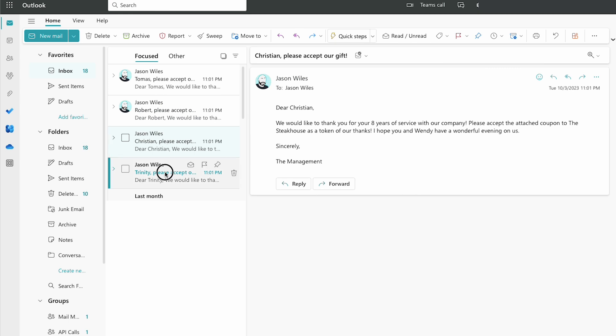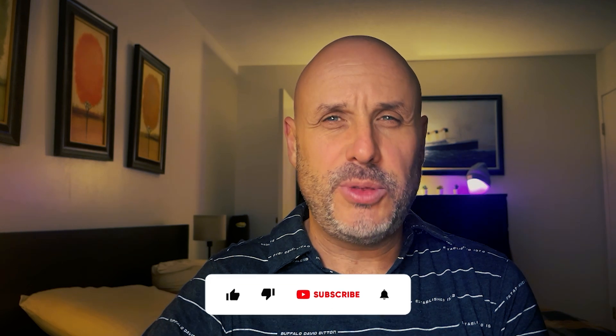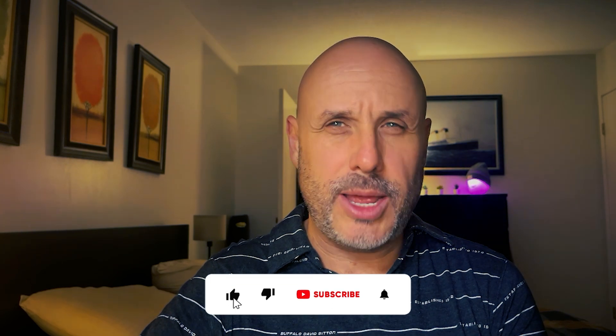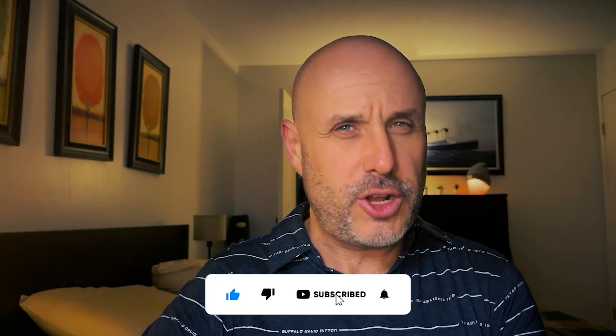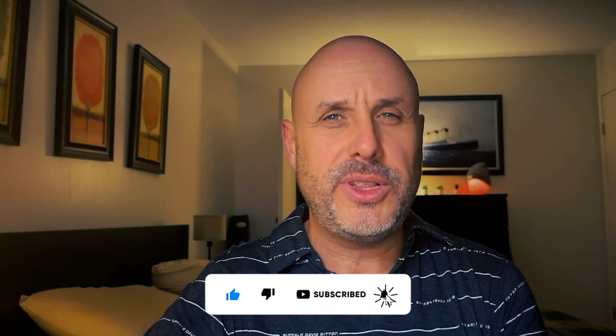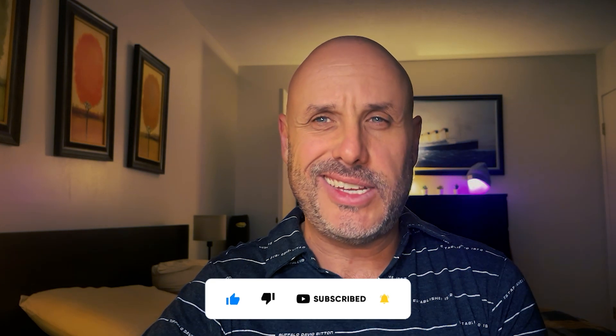Thank you for joining me today on how to use Power Automate to perform an email merge using data from an Excel file, then automatically sending out emails using the Outlook Connector. If you like this video, please hit that subscribe button, turn on notifications, leave your comments below. And please visit my channel again to see how did Jason do that. And until next time, keep experimenting with those Microsoft 365 offerings. Take care.